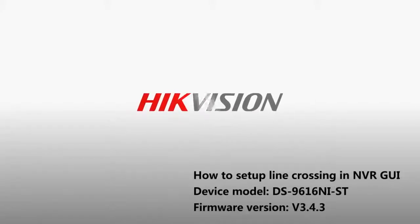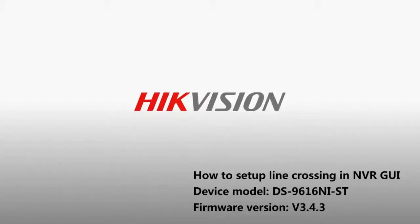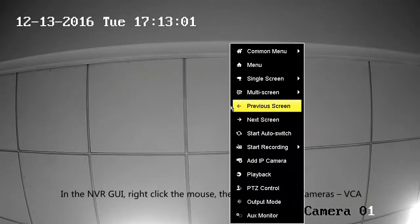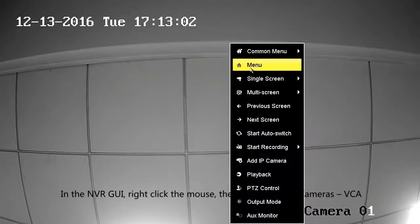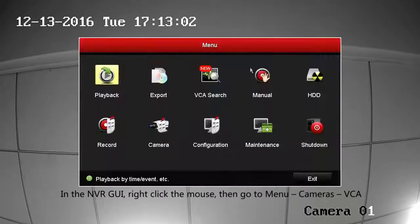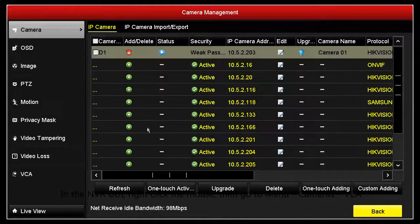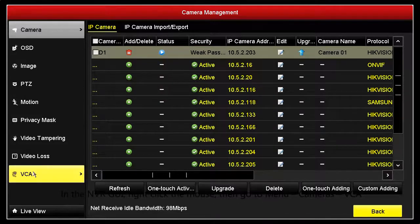How to Set Up Line Crossing in NVRGUI. In the NVRGUI, right-click the mouse, then go to Menu Cameras VCA.